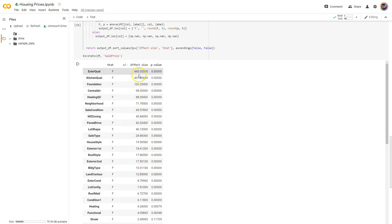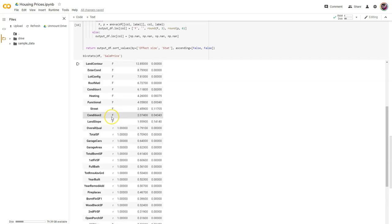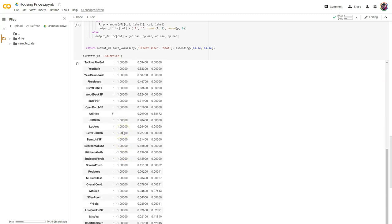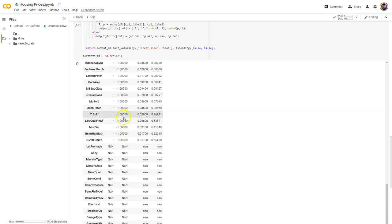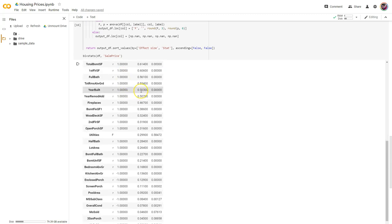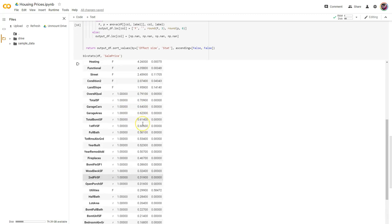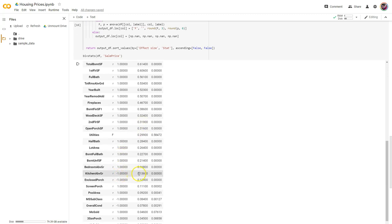Gigantic effect sizes — I think what I want to do on those is take a look at my visualizations and bar charts to see which values of exterior quality, kitchen quality, and foundation are really driving this huge effect size. It's sorting properly with the highest correlations or furthest from zero at the top. I'm not sure how much I like this sign column, but I wonder if I can return the sign without the one.